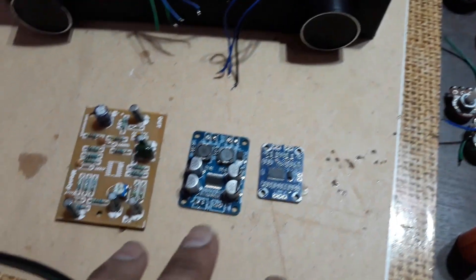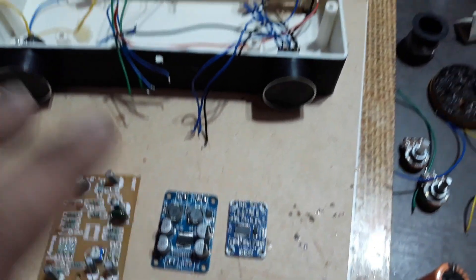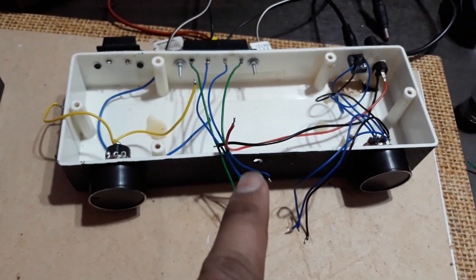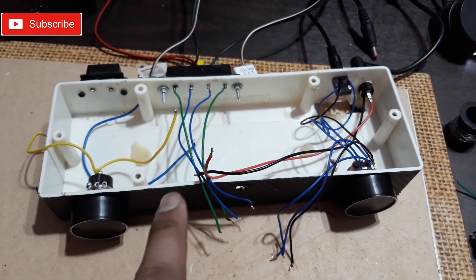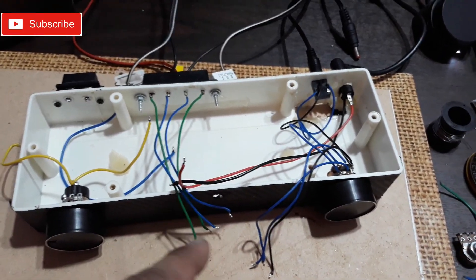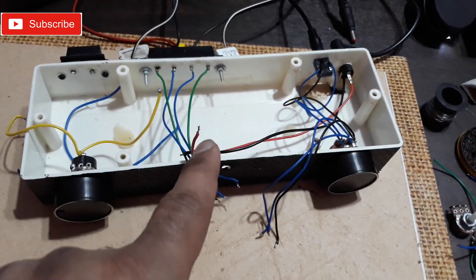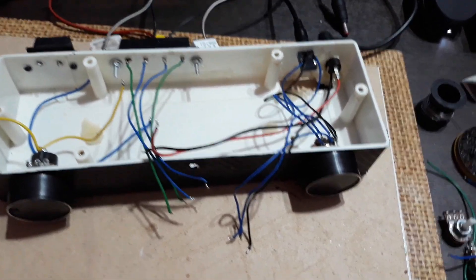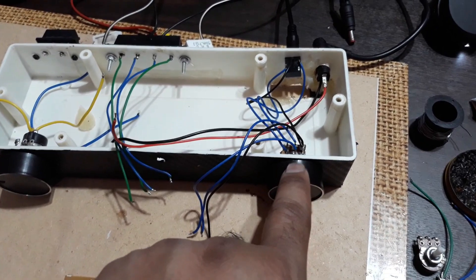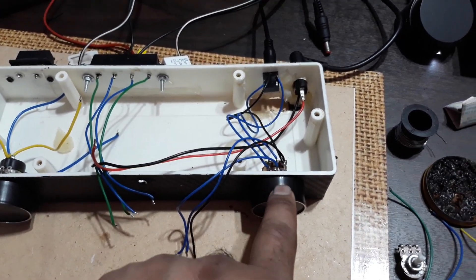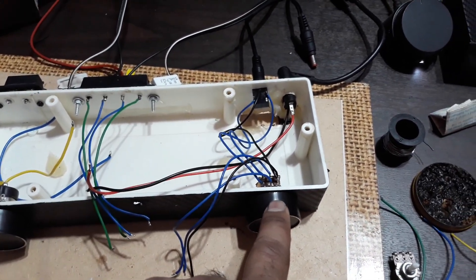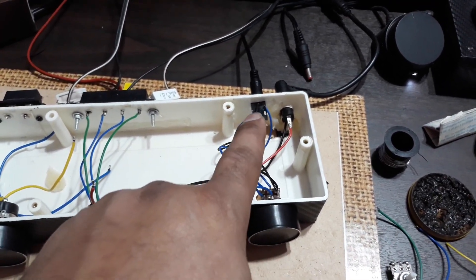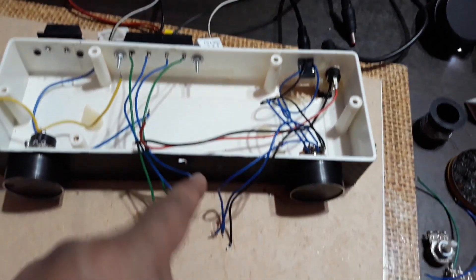So today I'm going to connect all of them and make a 2.1 amplifier. As you can see, that's my old amplifier casing. I removed the old amplifier kit from this one and here on this side you can see one volume control knob for the input coming from a 3.5mm socket right there.